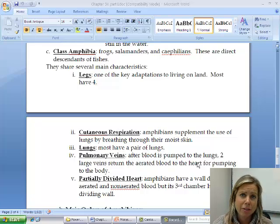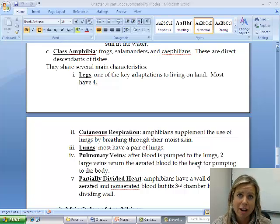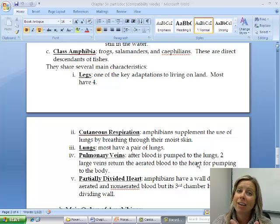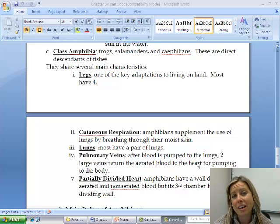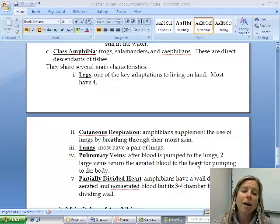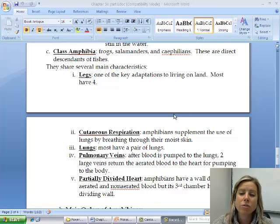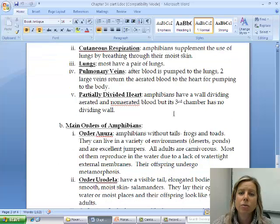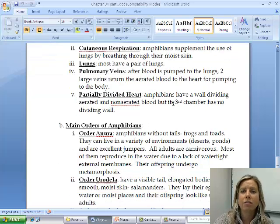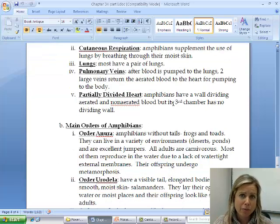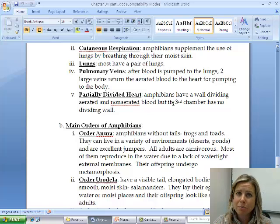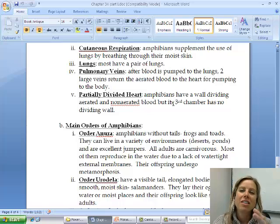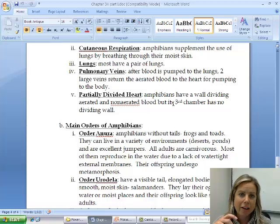One important characteristic that the majority of amphibians have is legs — helpful when moving from water onto land. Another key feature is cutaneous respiration. Cutaneous always refers to through the skin, meaning they can breathe through their skin. They don't exclusively breathe through their skin; they actually supplement their breathing that way.